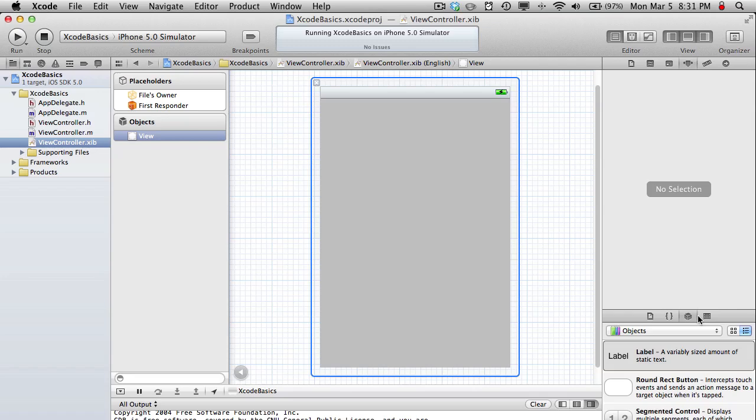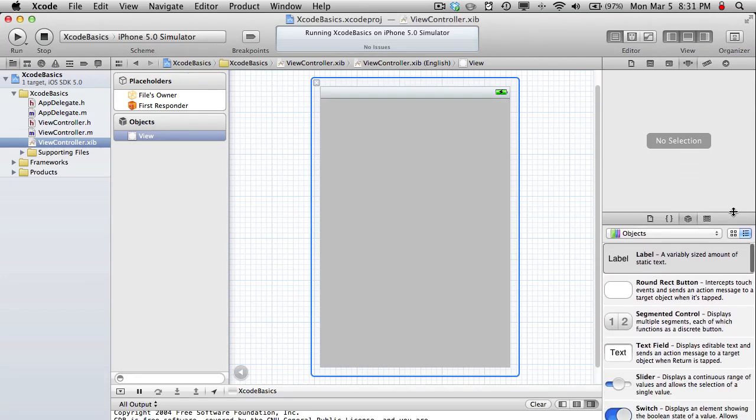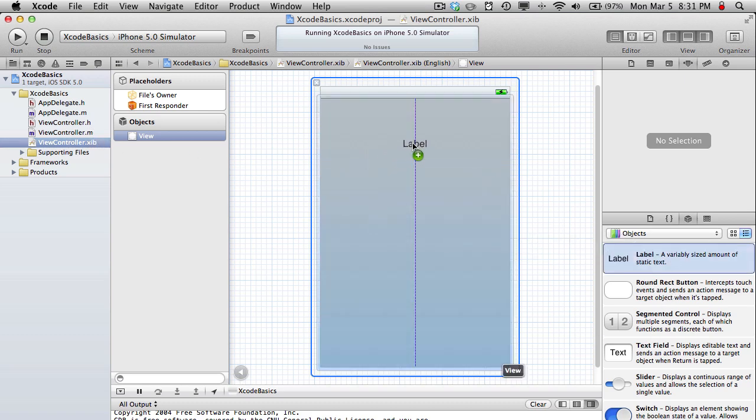These .xiv files are the interface files. This is where you design your interface. You can do this all from the other files from the viewcontroller.h and .m, but it's just ten times easier to do it with this.